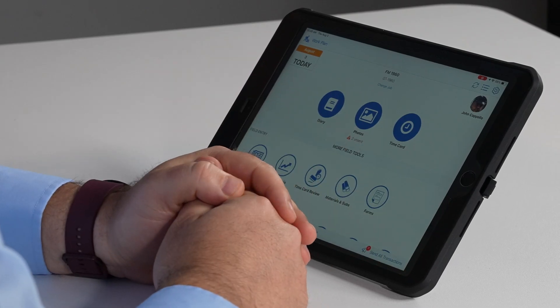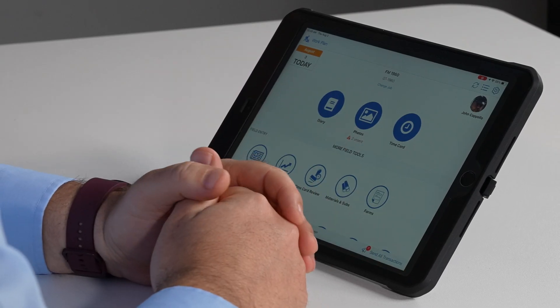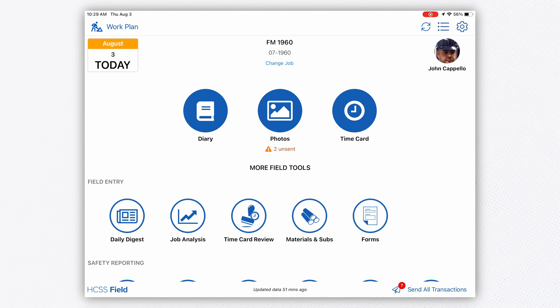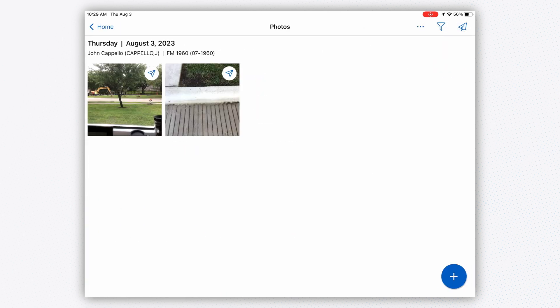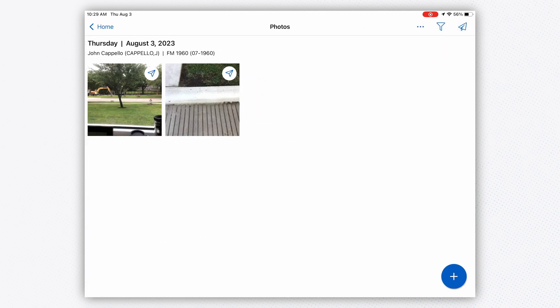I've got my Field System up and in the center of the screen you can see that I have a photos icon. I'm going to click on my photos icon and it brought up a couple of pictures that I took on my job site.